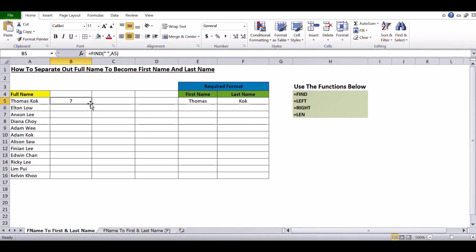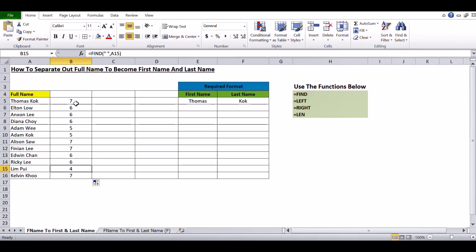To copy the formula to the last record, move your cursor to the bottom right until the plus sign appears, then double-click. The numbers represent the position of the space. When you use FIND with space and A5, seven means Thomas is six characters plus the space equals seven. Elton is five plus the space equals six. Lim Pui is three characters plus the space equals four. So the character count plus the space is correct.